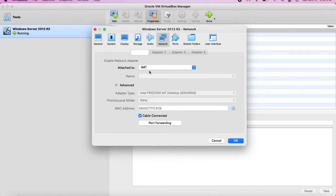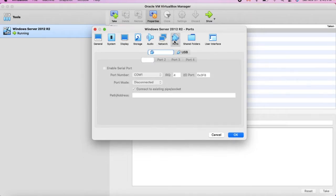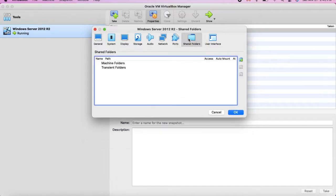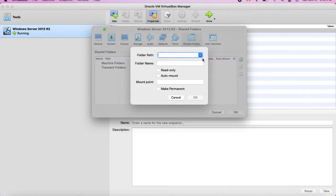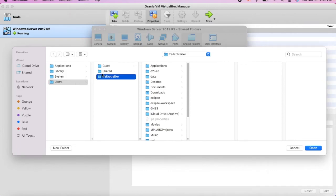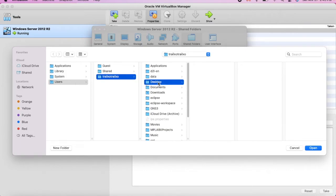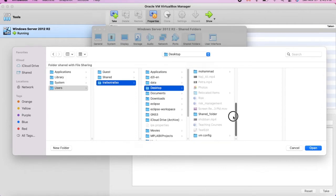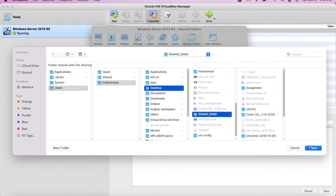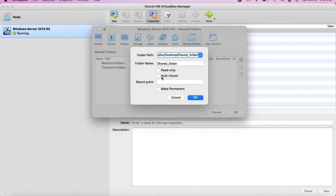For Network, we mainly have NAT. I don't think you need more than that, but you can change it from here. Under Ports, same thing. For Shared Folders, you can share a folder by clicking here and selecting a path. I have a shared folder on my desktop, so you can share between your computer and the virtual machine. Enable Auto Mount — you can also make it permanent if you want.